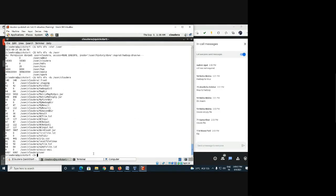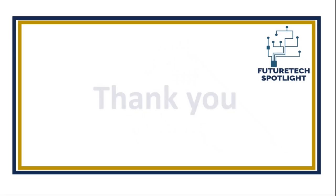So, whatever we can do with Linux we can do with the Hadoop system as well — these are the common commands. Any questions, students? Thank you everyone.